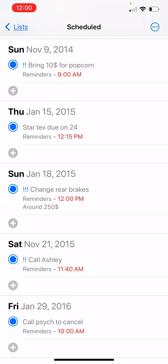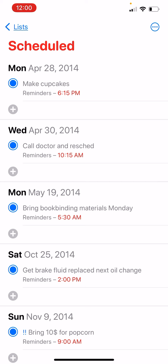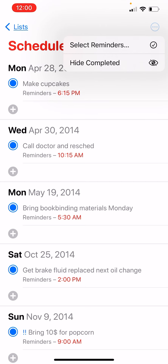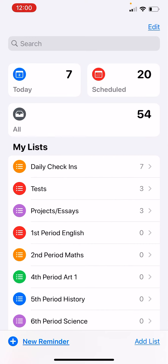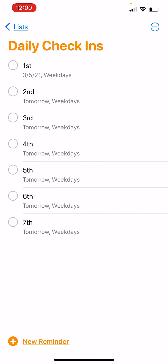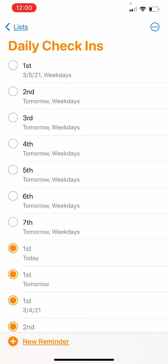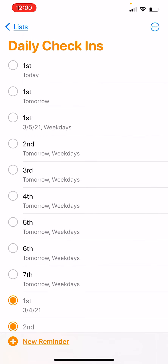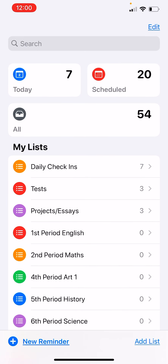You can also show completed tasks, though it can get messy across all lists. But if you accidentally checked one of the daily check-ins, you can show completed and unclick those — it'll move back up to the list so you can recheck it when you actually finish.